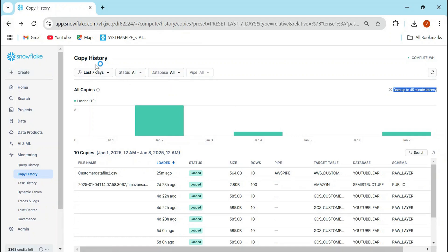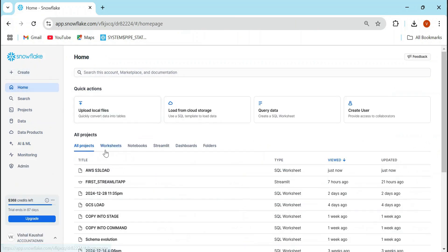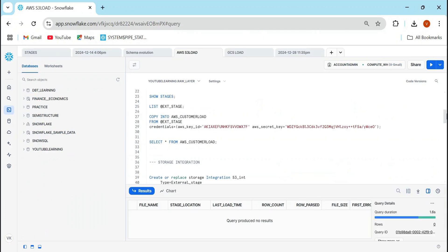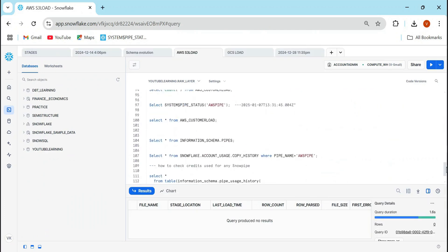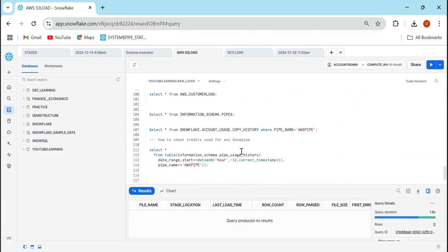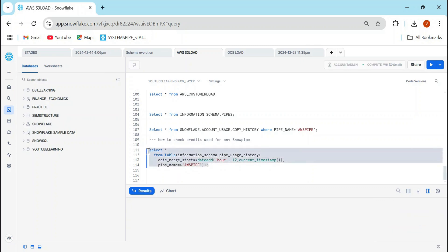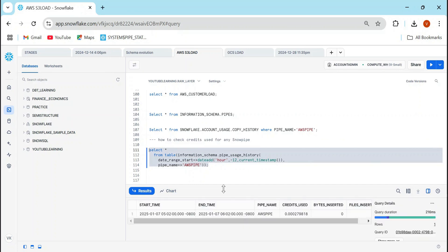Now the next question is that how would I be able to get my credit consumption for that? Also, we will be using another view and that is pipe usage history. So this is not a view. Basically it's a table function. So here you can use the information schema, pipe usage history, and there you can perform the date range start or end it. If you really wanted to know from that particular time. And this pipe name is going to be, I'm going to give my particular pipe. I'm going to run this and you will see that yeah, for this particular pipe, we have spent these many credits.